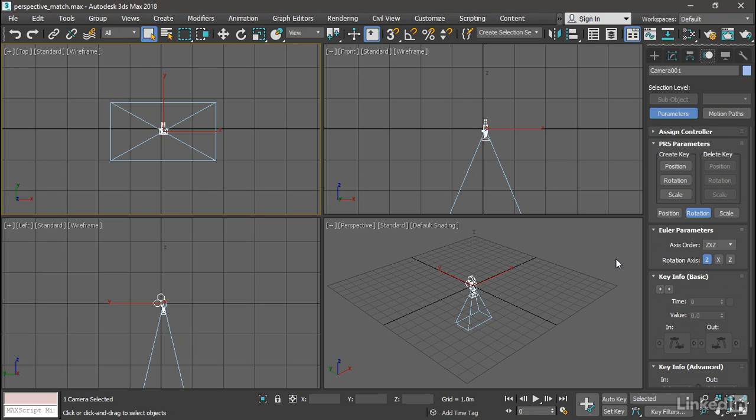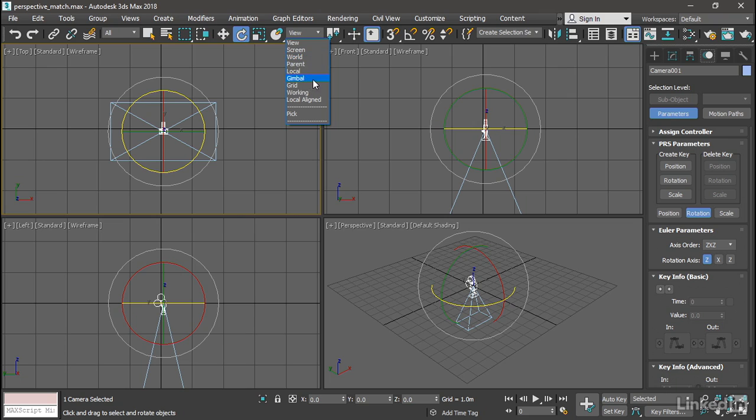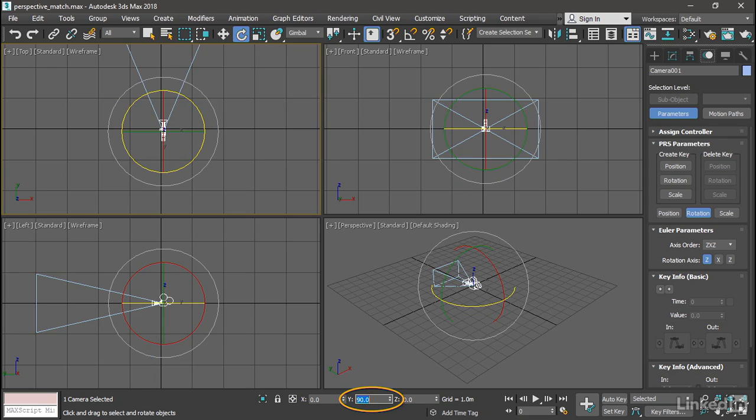So that's done. We just need to rotate the camera so that it is pointing forward. Activate the rotate tool. Switch the reference coordinate system over to gimbal which is the true coordinate system of the object. And set the y-axis rotation to 90 degrees. Now the camera is all set up.